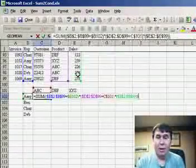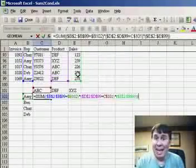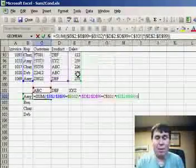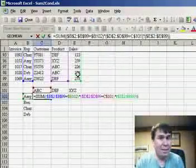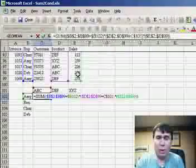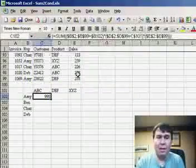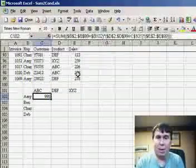Okay, now instead of just hitting ENTER to accept this formula, we have to hold down CTRL SHIFT ENTER to tell Excel that it's an array formula. And we have our result.